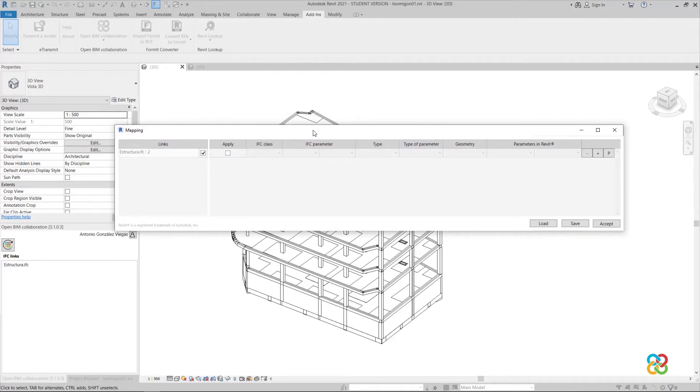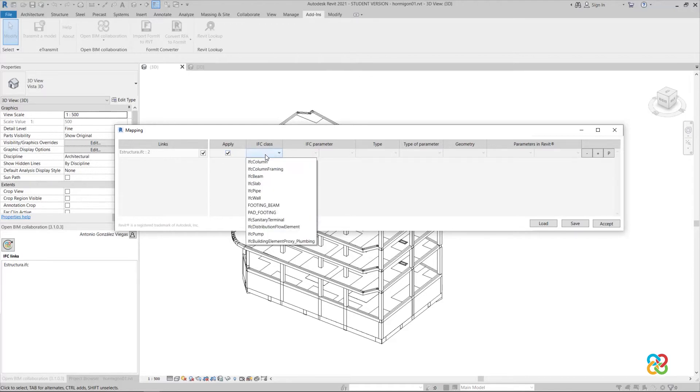This way, if we want to load the rectangular columns, first we mark the box in the first column to activate the mapping line. Next, in the IFC class column, we choose the IFC column option, which is equivalent to the columns category in an IFC.